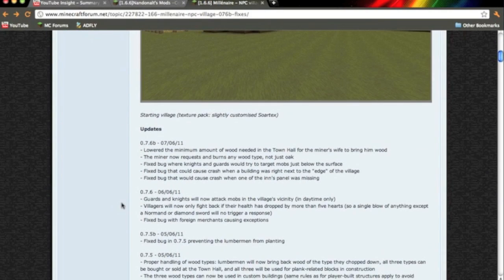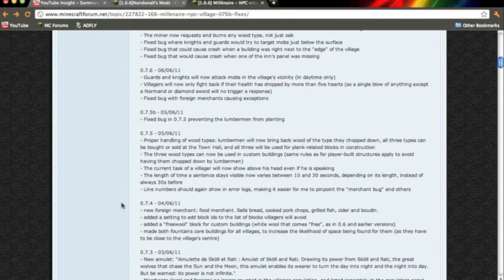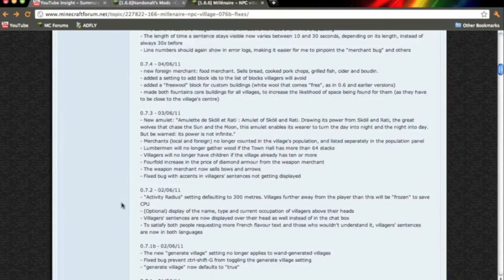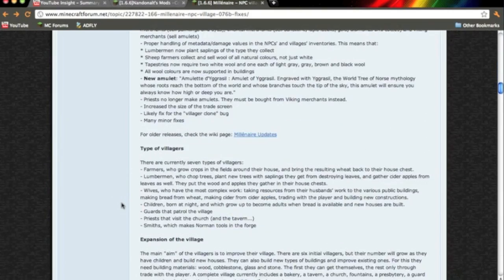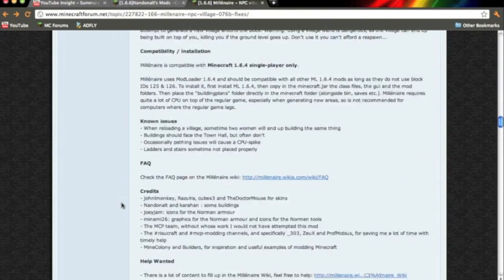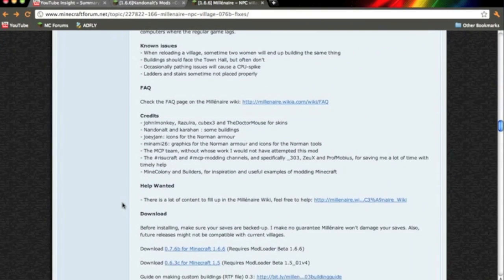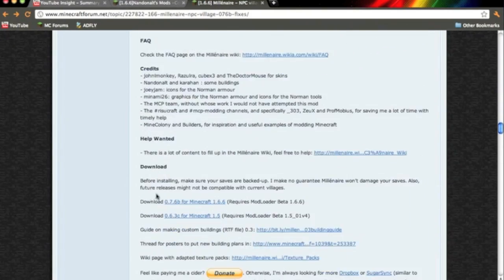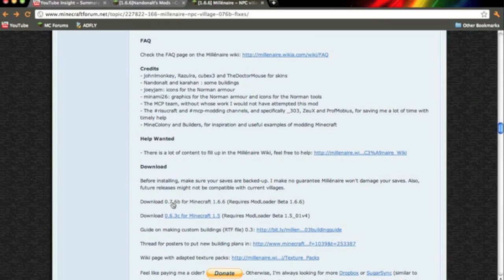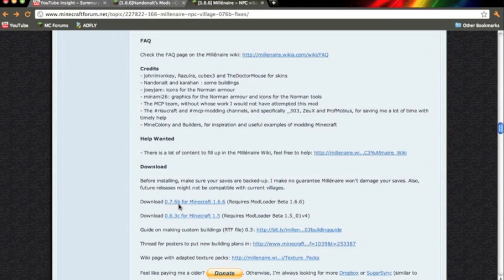What you need to do is click the link in the description, it'll send you to this page. I'm going to scroll down to the download section. You want to download version 0.7.6b for Minecraft 1.6.6.